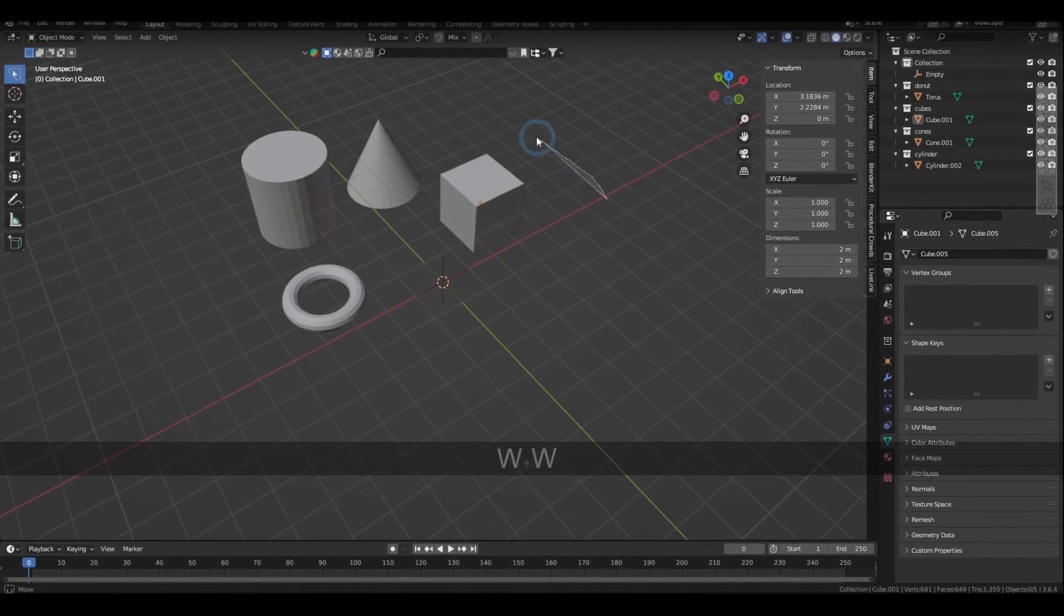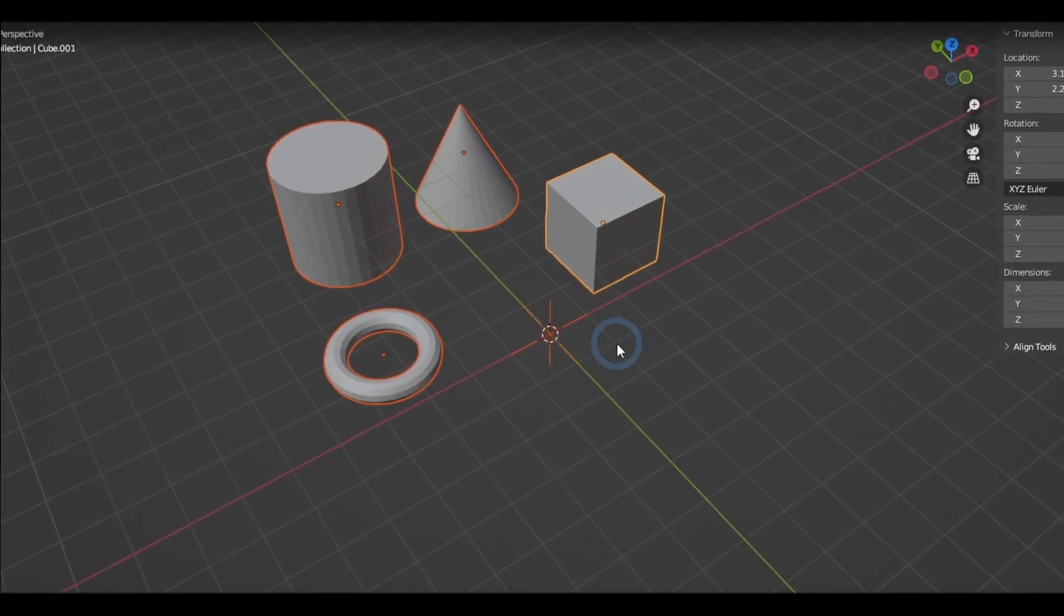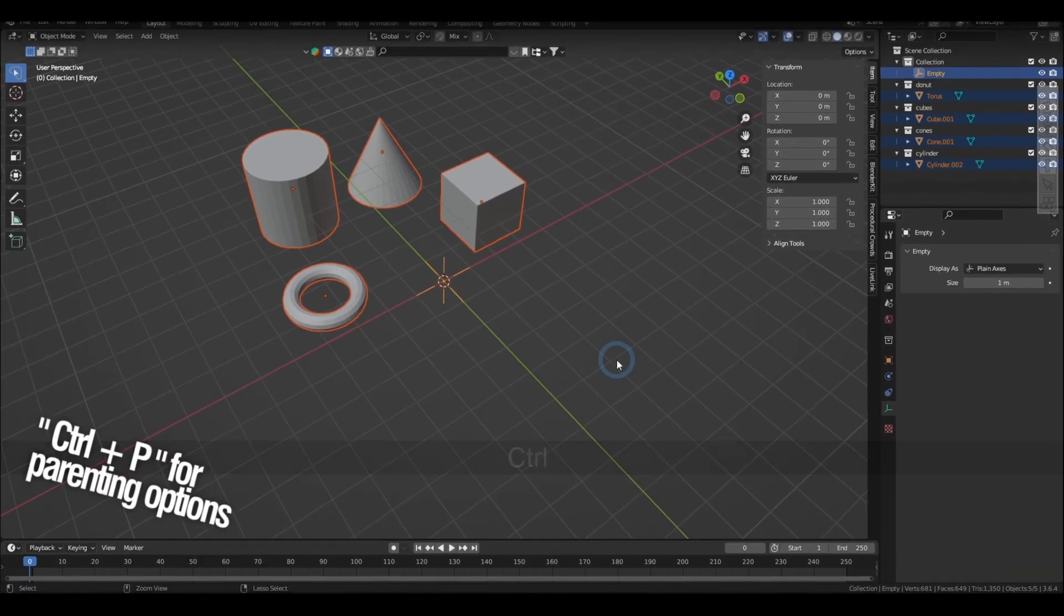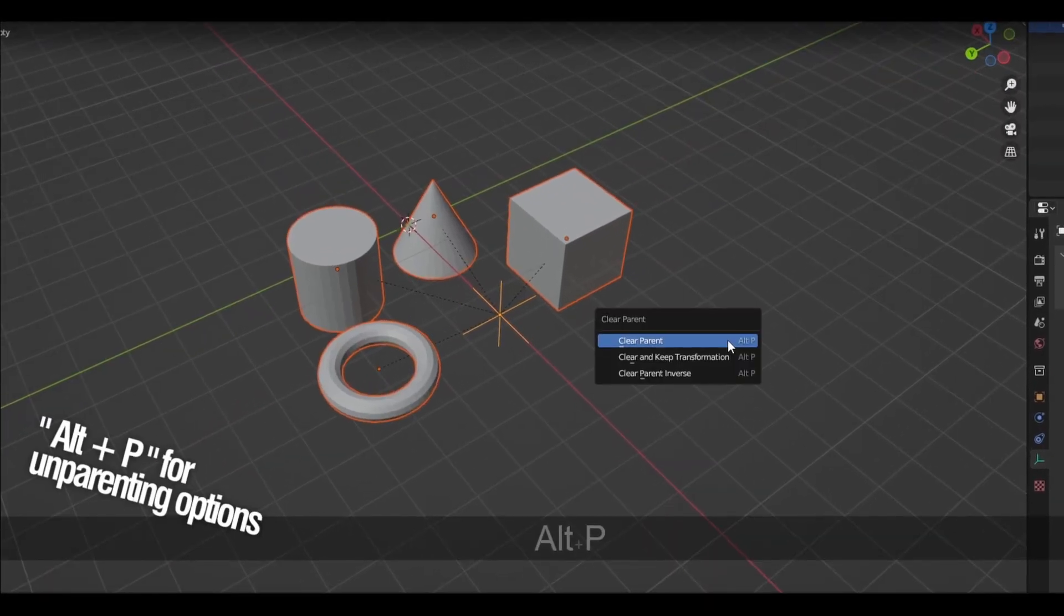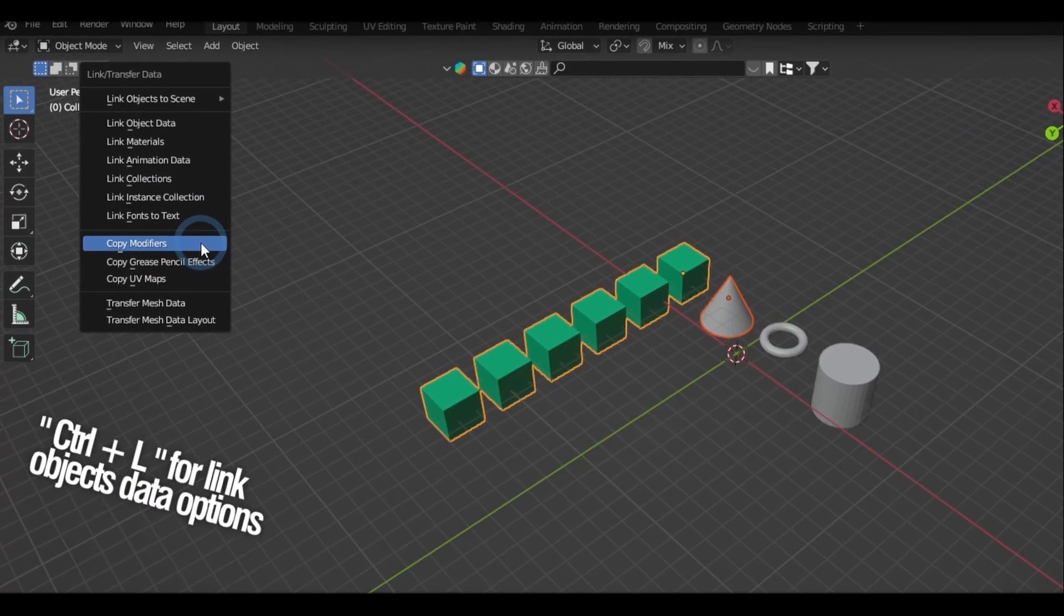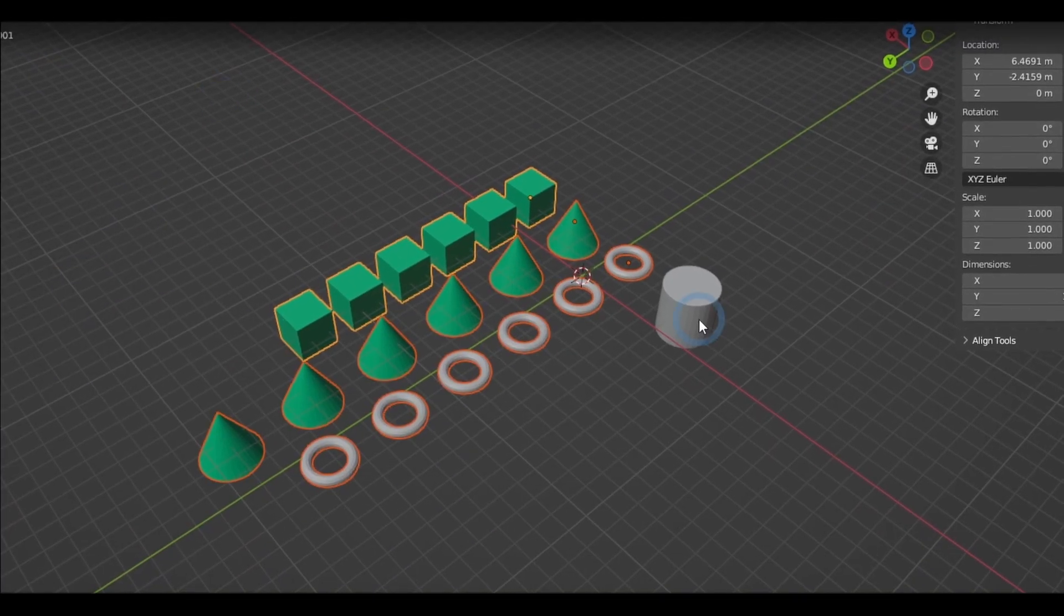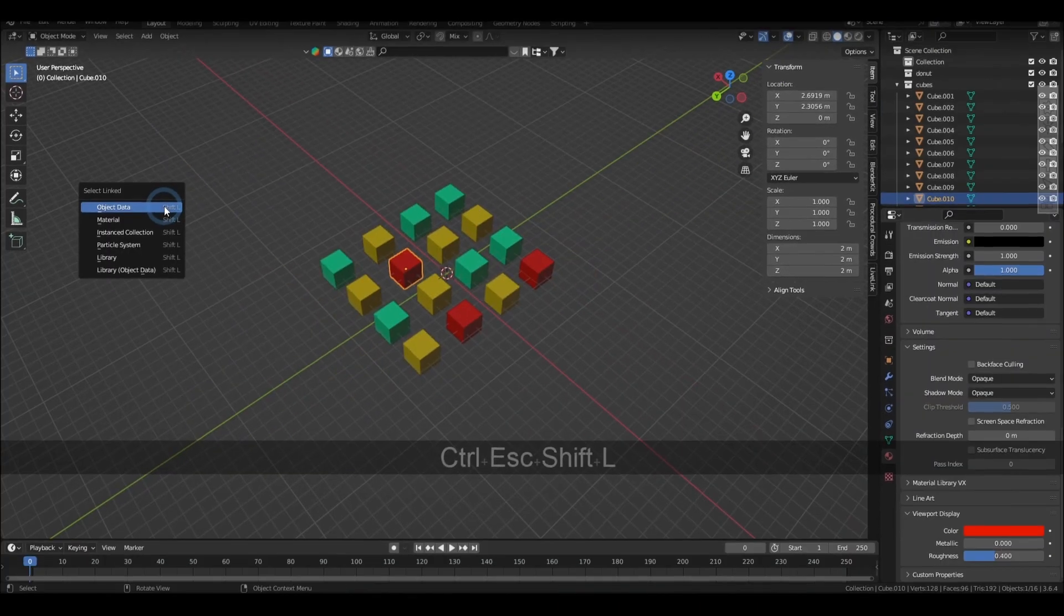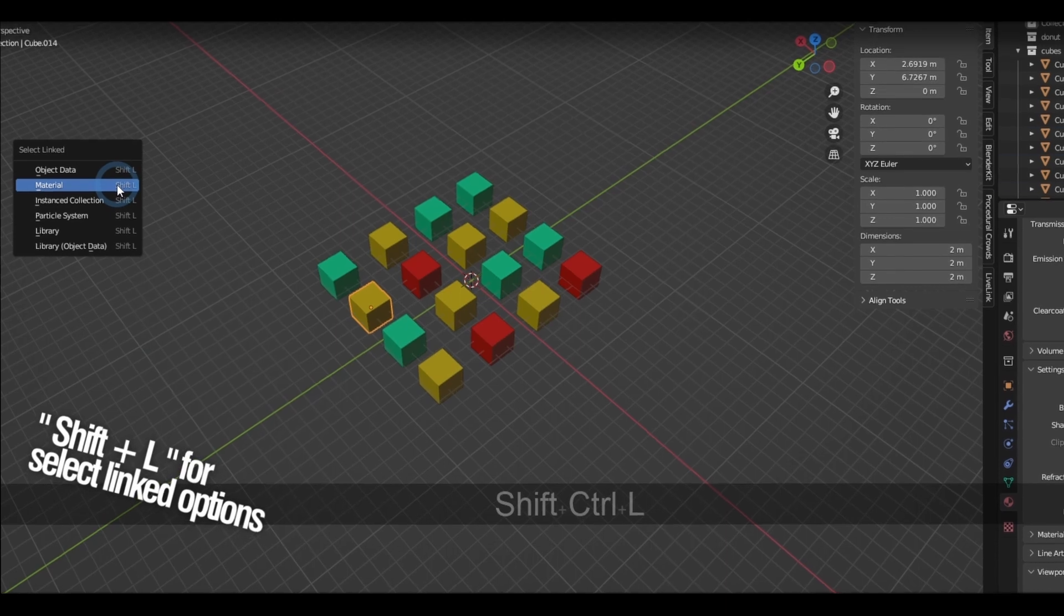To parent objects, you just gotta select the objects involved and then make the would-be parent object the active selection and then just hit Control-P. Meanwhile, the shortcut to unparent is Alt-P. Control-L gives you the different options to copy object data such as materials, modifiers, etc. from the active selection to the other selected objects. Meanwhile, Shift-L brings out the options to select linked objects like these.